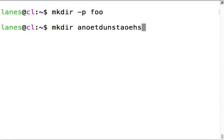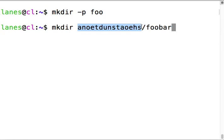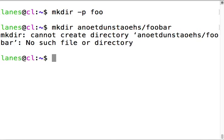mkdir -p foo succeeds - it already existed but dash p told it create it anyway. Now let's try creating a directory inside a ridiculously named directory that doesn't exist. If I do this right now it's going to fail because the parent directory does not already exist.